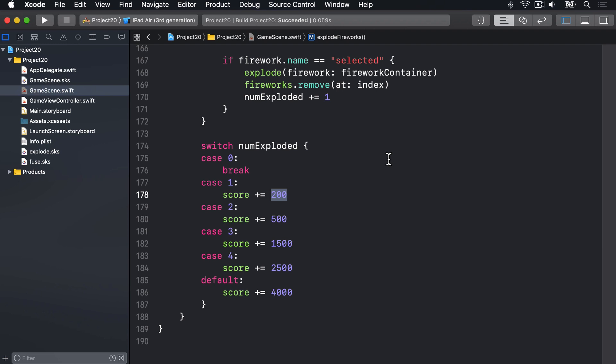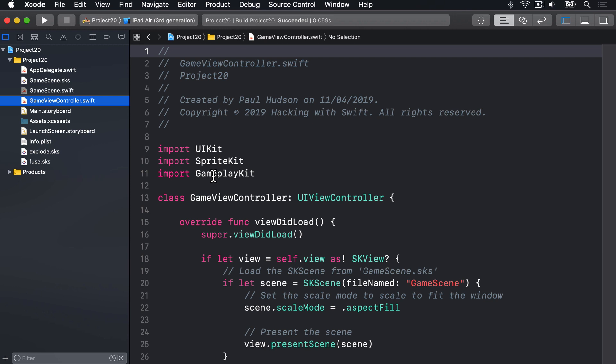There's one last thing to do before the game is complete, and that's to detect the device being shaken. This is easy enough because iOS will automatically call a method called motionBegan on our game when the device is shaken. The slight complexity is that this method gets called in our GameViewController, not on our game scene — that UIViewController subclass that has been hosting our game scene the entire time. Once that's all done, we can call explodeFireworks to trigger our method.